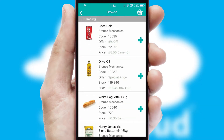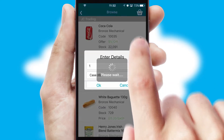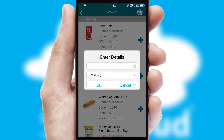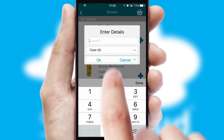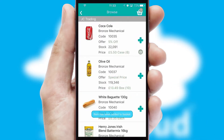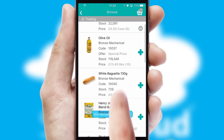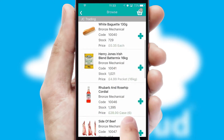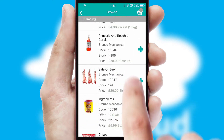Once you have found the required item, simply click, enter the required quantity, unit of measure, and then confirm. A basket icon will appear beside the product to confirm it has been added to your order.